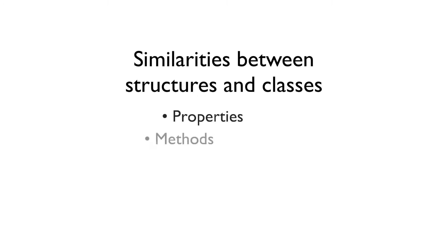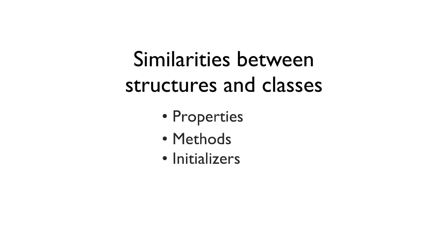Structures have a lot of similarities with classes. They can store properties, have methods, have initializers, and they can adopt protocols.